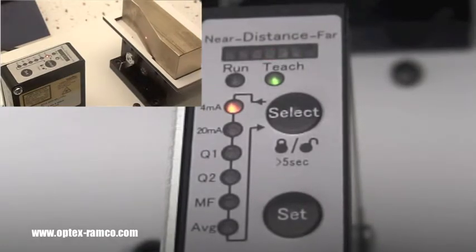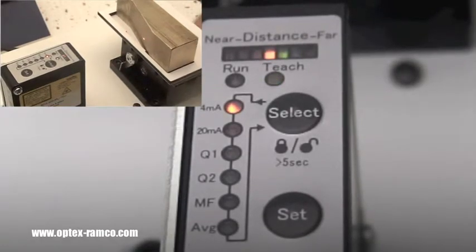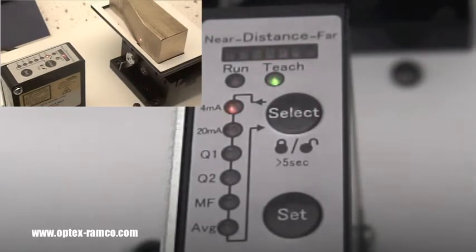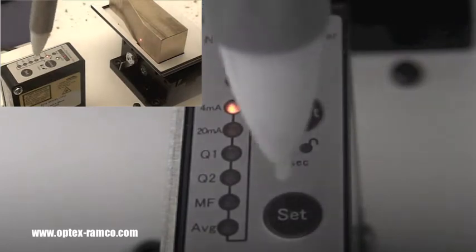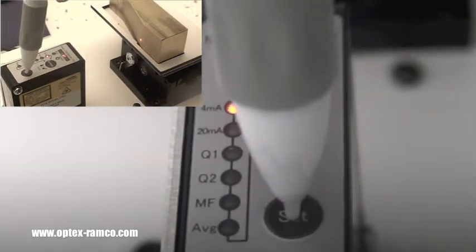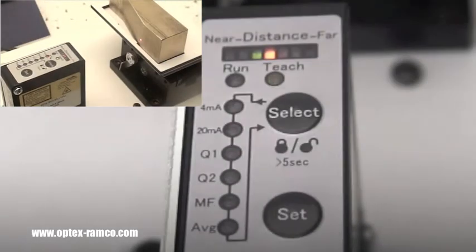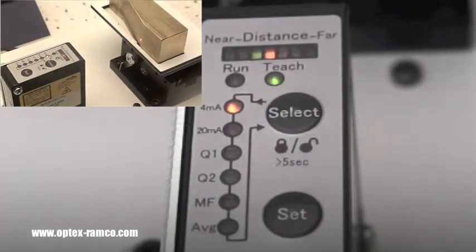Next, position the target at the point you want the sensor to output 4 milliamps and press the set button.